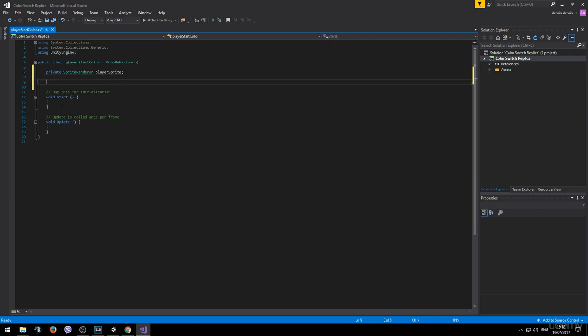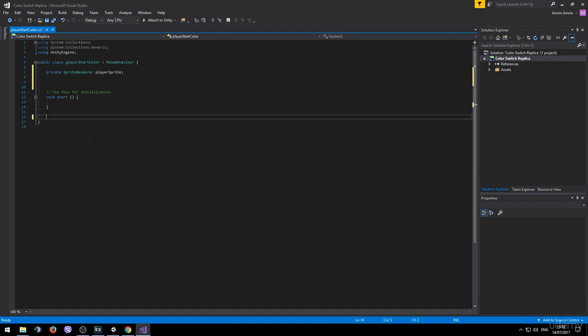This time we won't be using the start method right away and we won't be using the update method at all, so we can go ahead and delete this one.